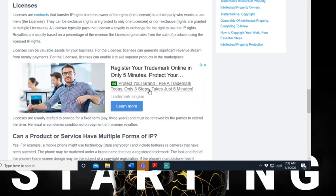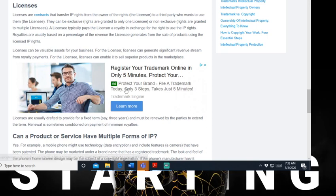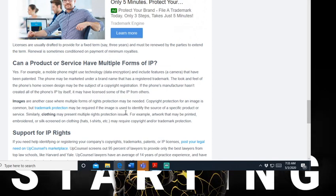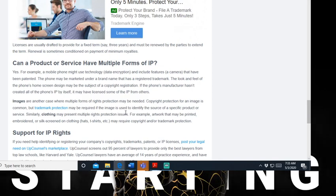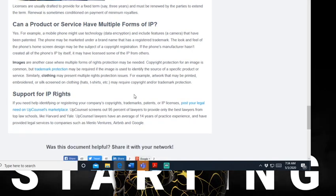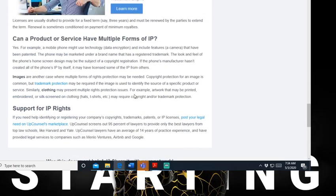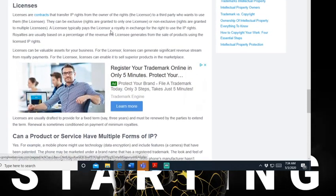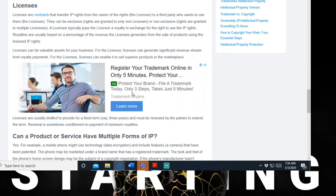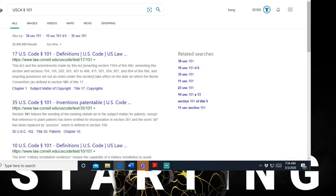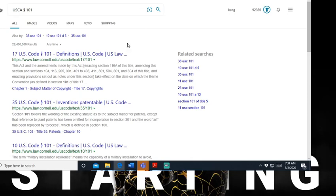A licensee typically pays the licensor a royalty in exchange for the right to use IP. Royalties are usually based on a percentage of revenue the licensee grants from the sale of product using the licensed IP rights. So when you get Ghost in the System, I already got all this stuff ready to rock and roll. We're going to layer this up. You're going to have multiple layers of protection, almost damn near impenetrable. So y'all can look this information up for yourself. I wanted to break this down, but I want to show you this about copywriters.